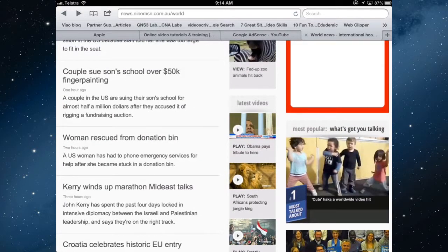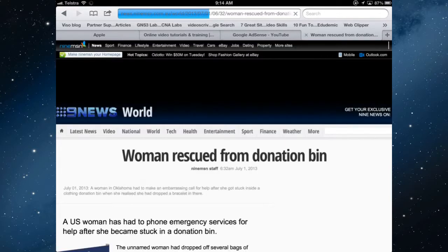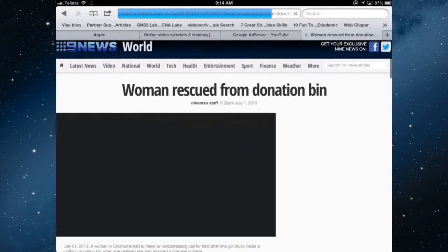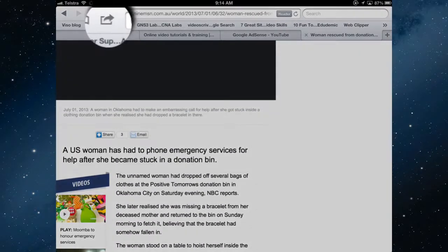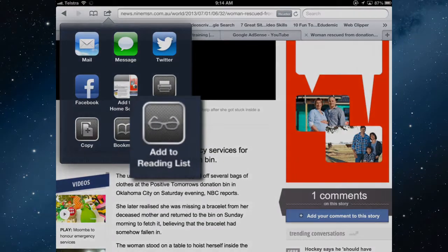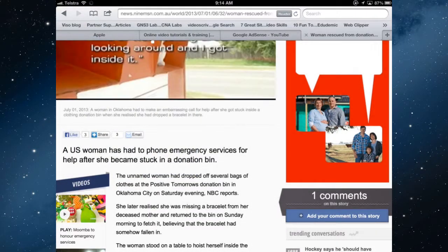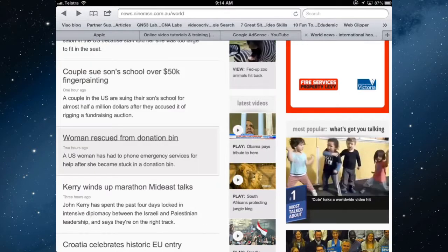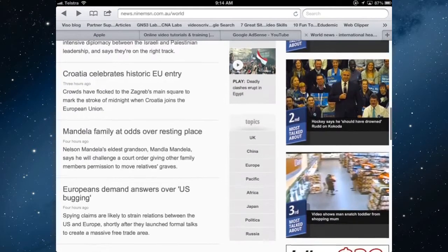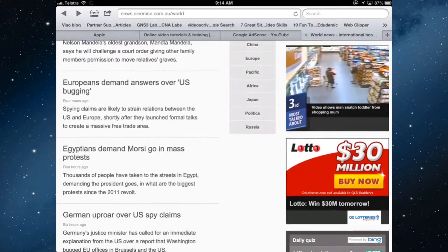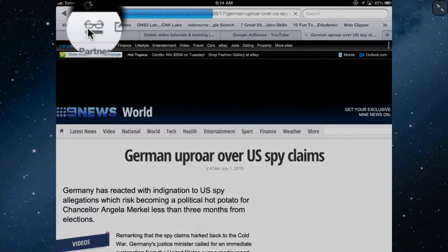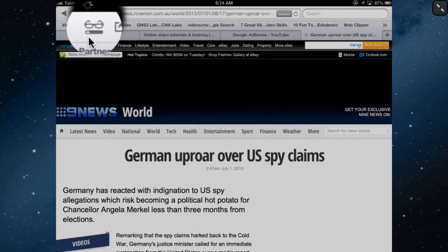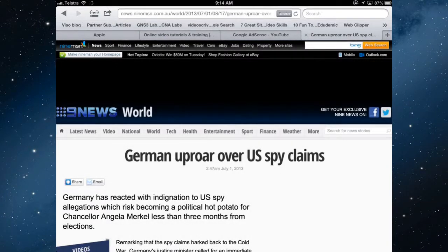So if I find an article — 'Women Rescued from Donation Bin' might be an article I want to read later. To do that, tap the sharing button and select 'Add to Reading List.' Let's do another one — go back to the world news and pick a different one. You can add as many as you like, there's no limit. You can see it's saving up here; you can see the progress as it's saved.